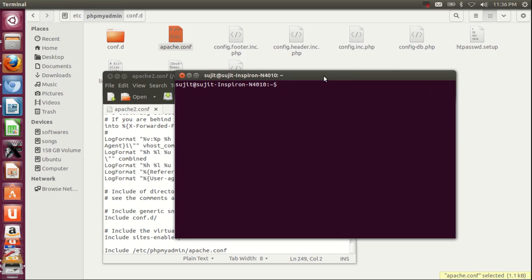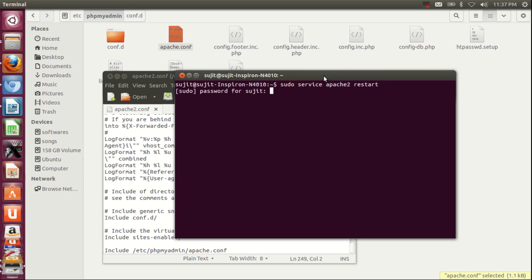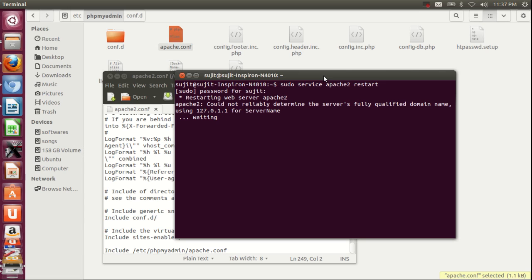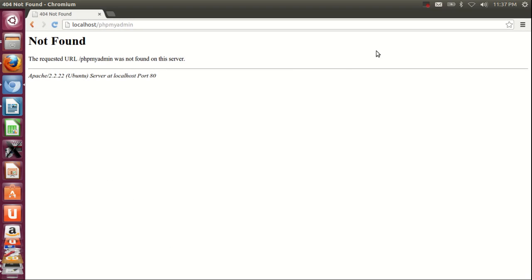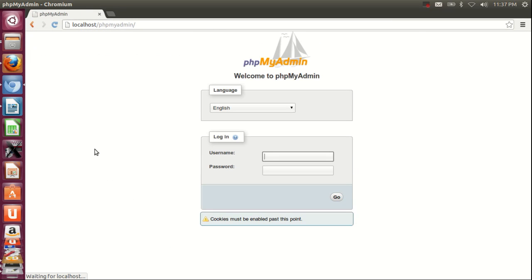After saving, you need to restart your Apache server. For restarting Apache, type the command: sudo service apache2 restart. It will restart your Apache 2 service. Now click the refresh button.